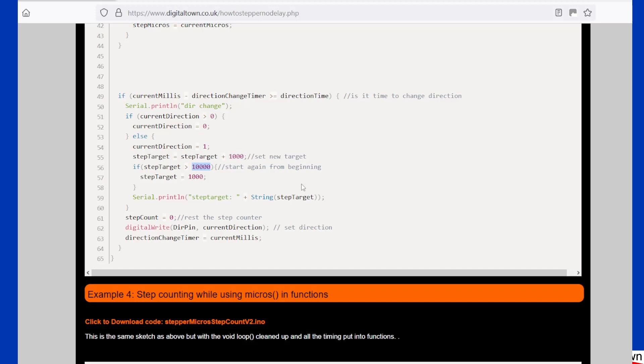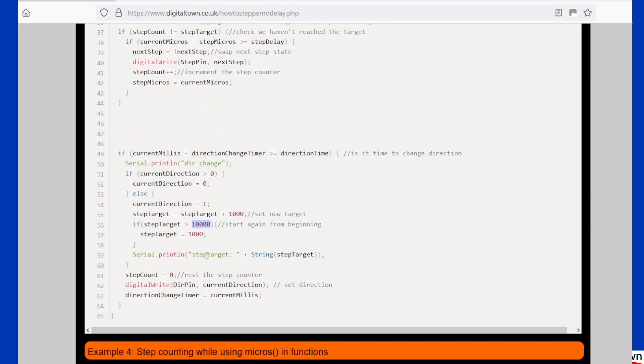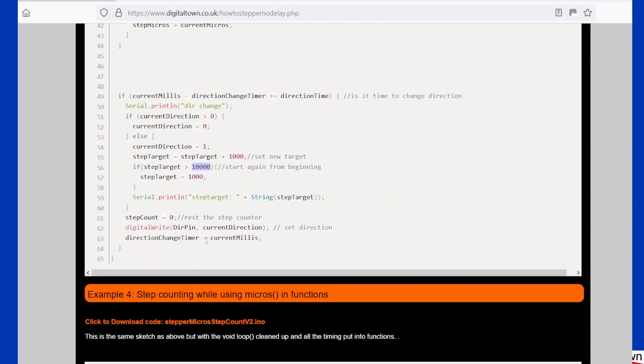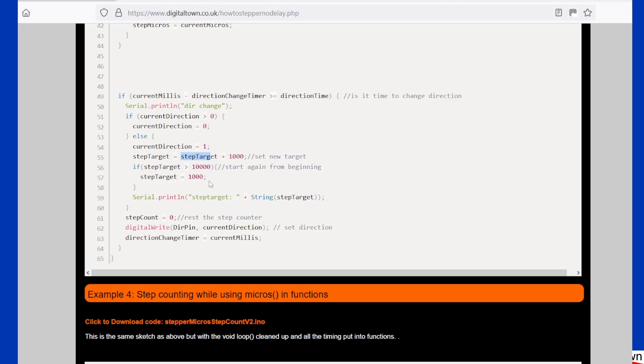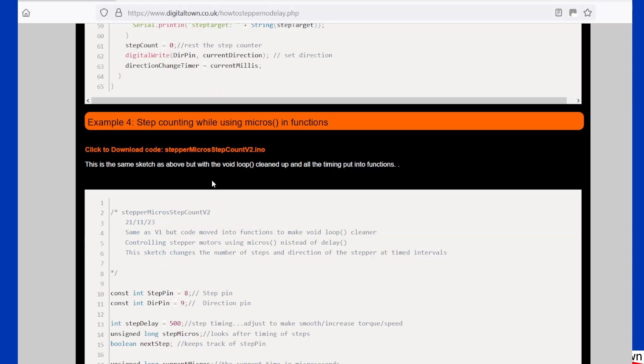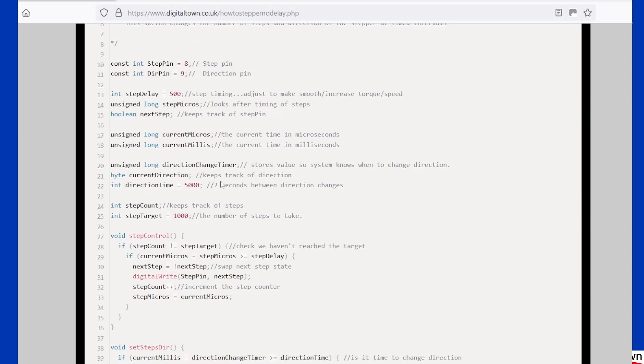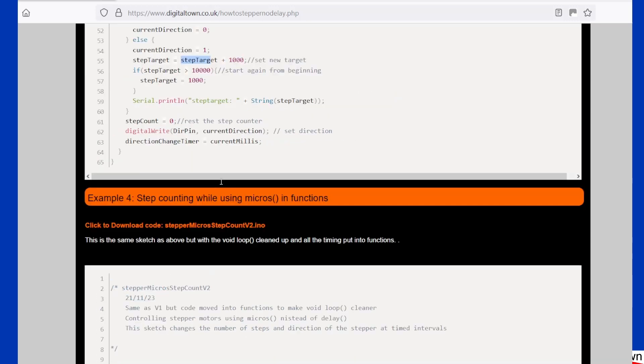So in this example, as we can see, not only can we change the direction, but we can also change the number of steps that we want to move at any particular time. So in my traverser code, the step target and the step direction is worked out by the DCC signal coming in. I read which accessory decoder value is being sent, and from that I give it a particular location and work out the direction and the number of steps that need to be taken to get there.